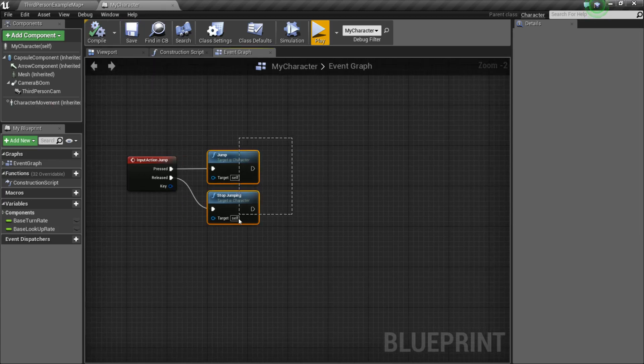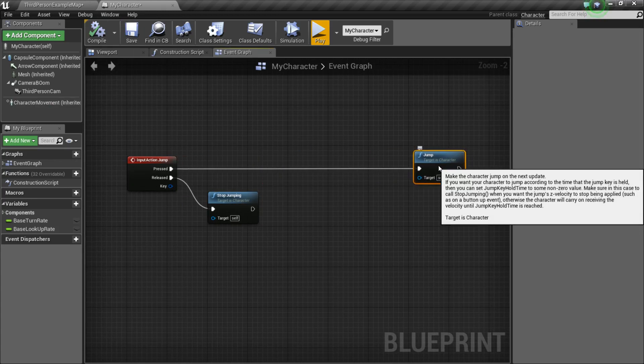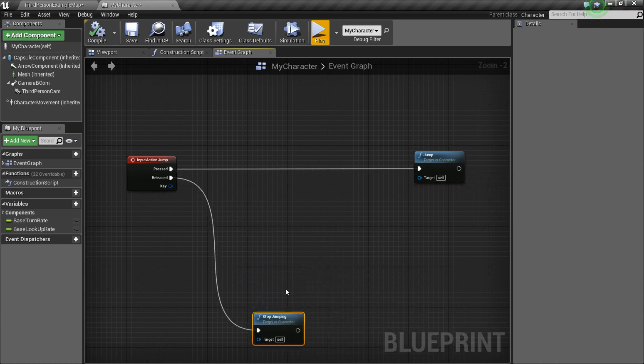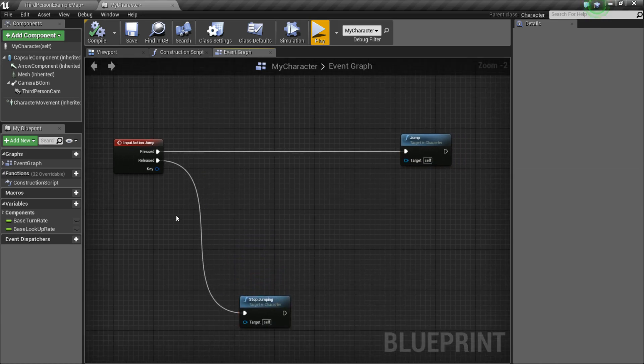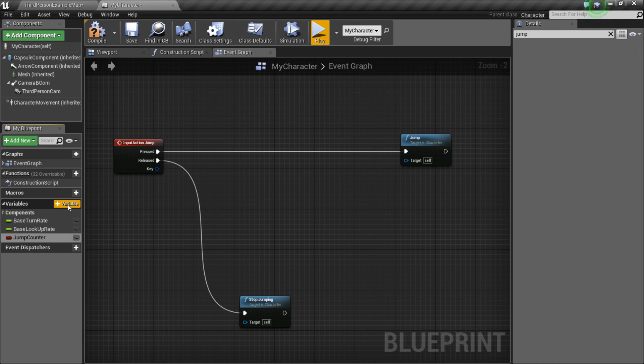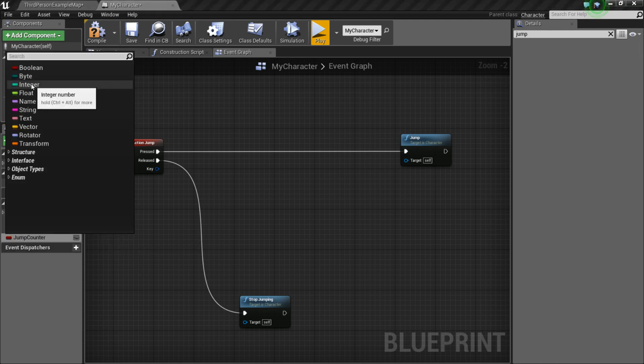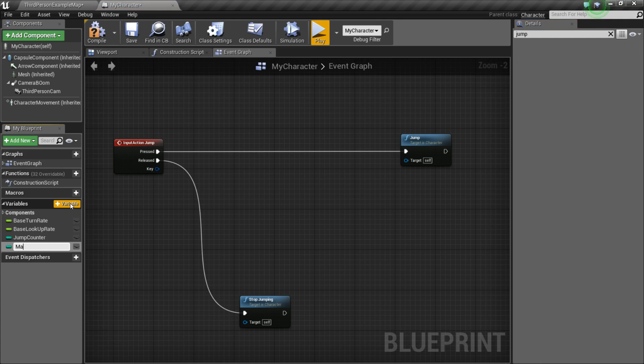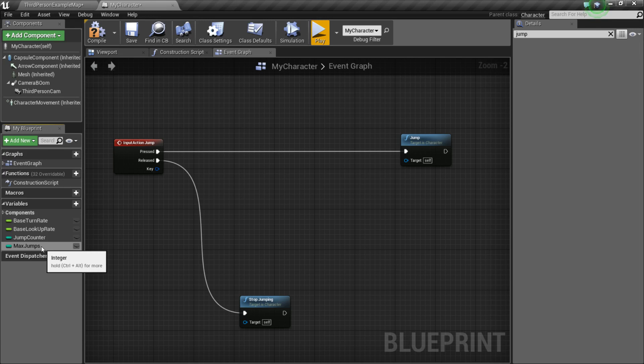And so, that is the basic overview of setting up jumping. And now, I'm going to show how to set up a double jump. So, first thing we want to do is create two new variables. So, the first one we're going to do is called JumpCounter. So, this is going to count how many times that we jump. The next one we want to do is called MaxJumps. And this will be, obviously, the maximum amount of times that we can jump.